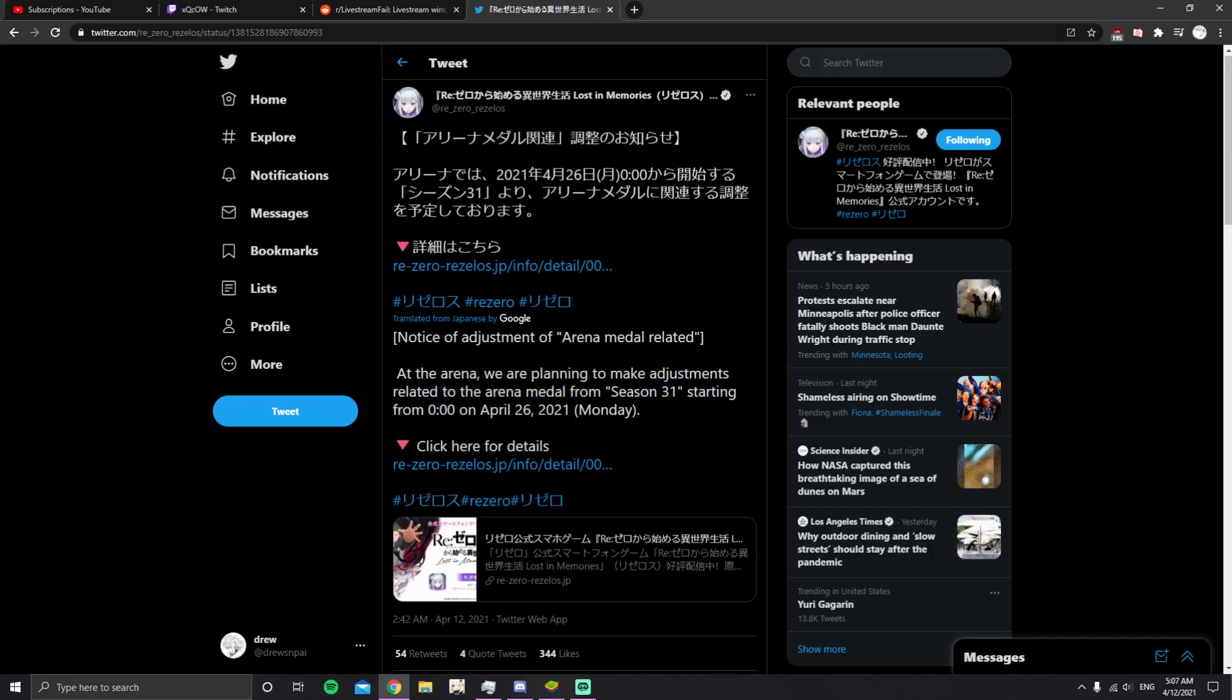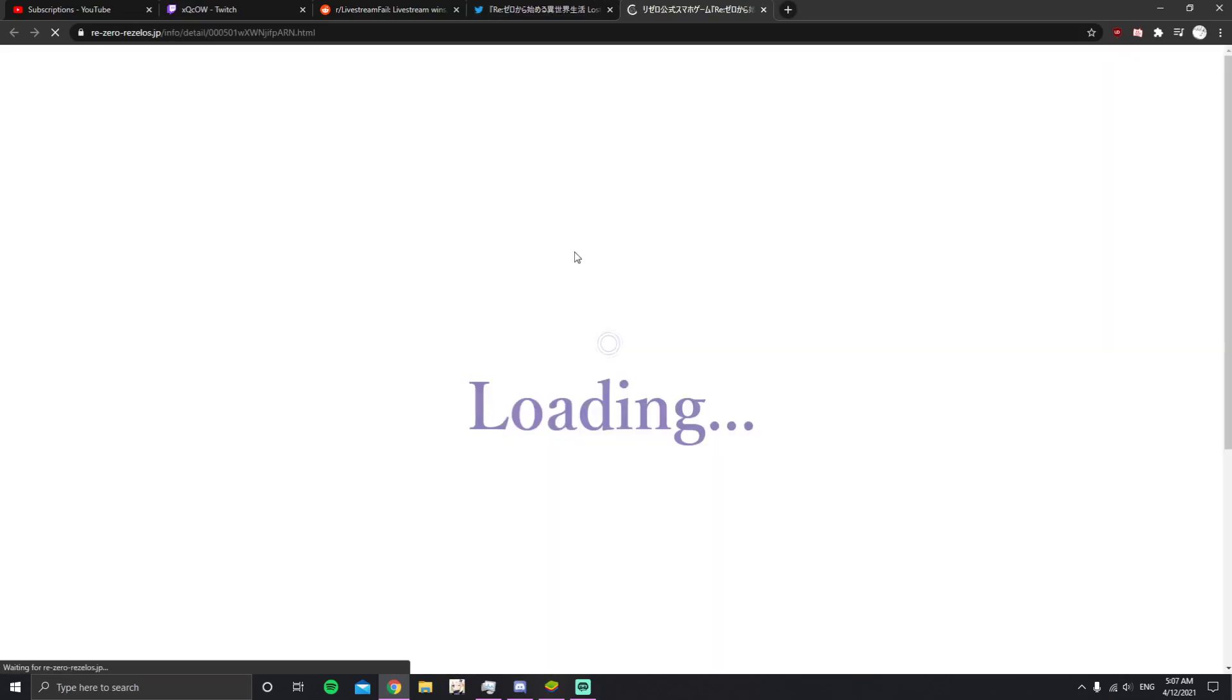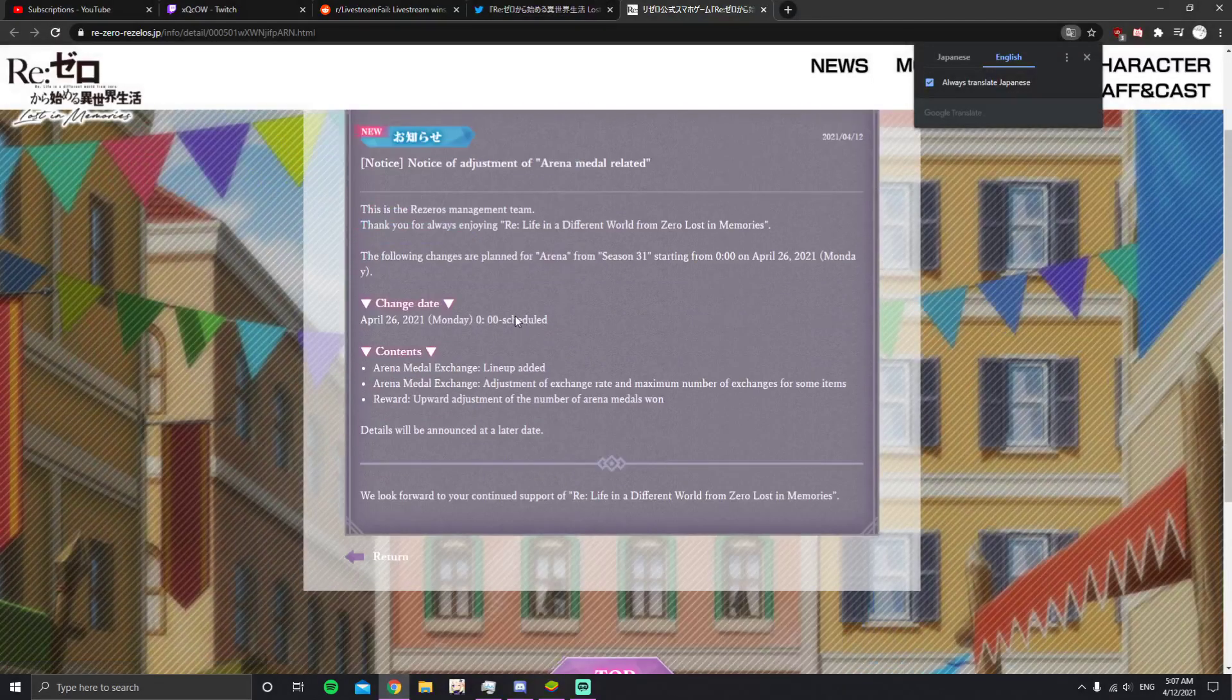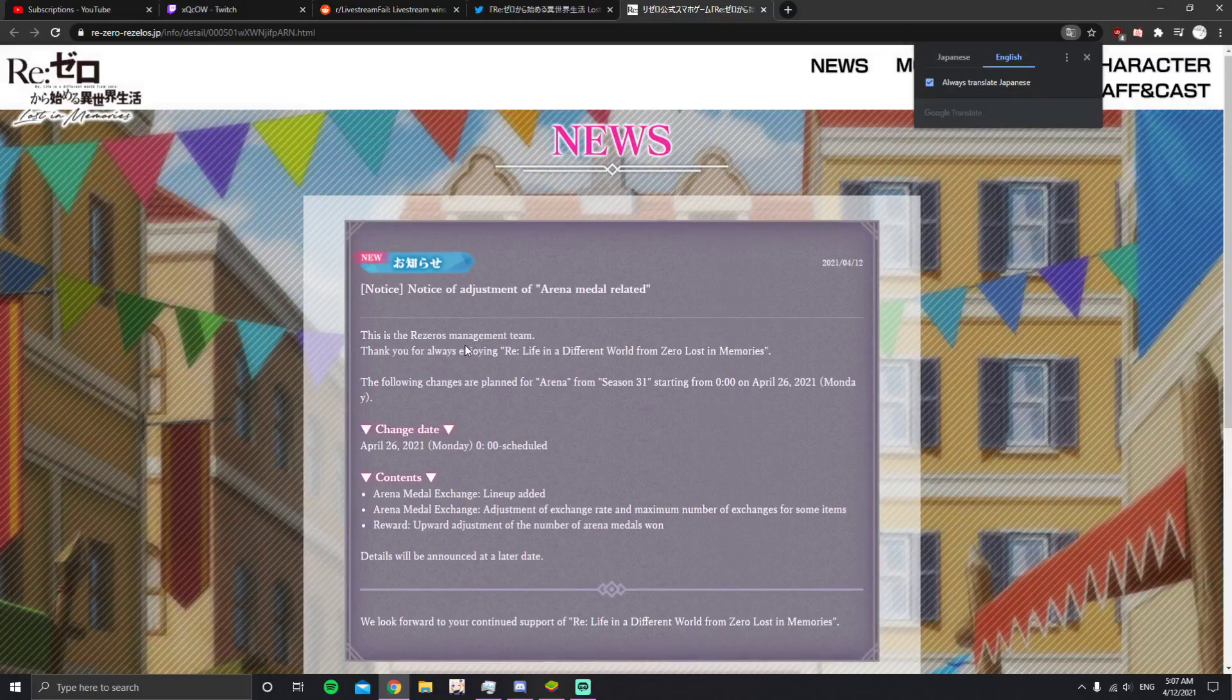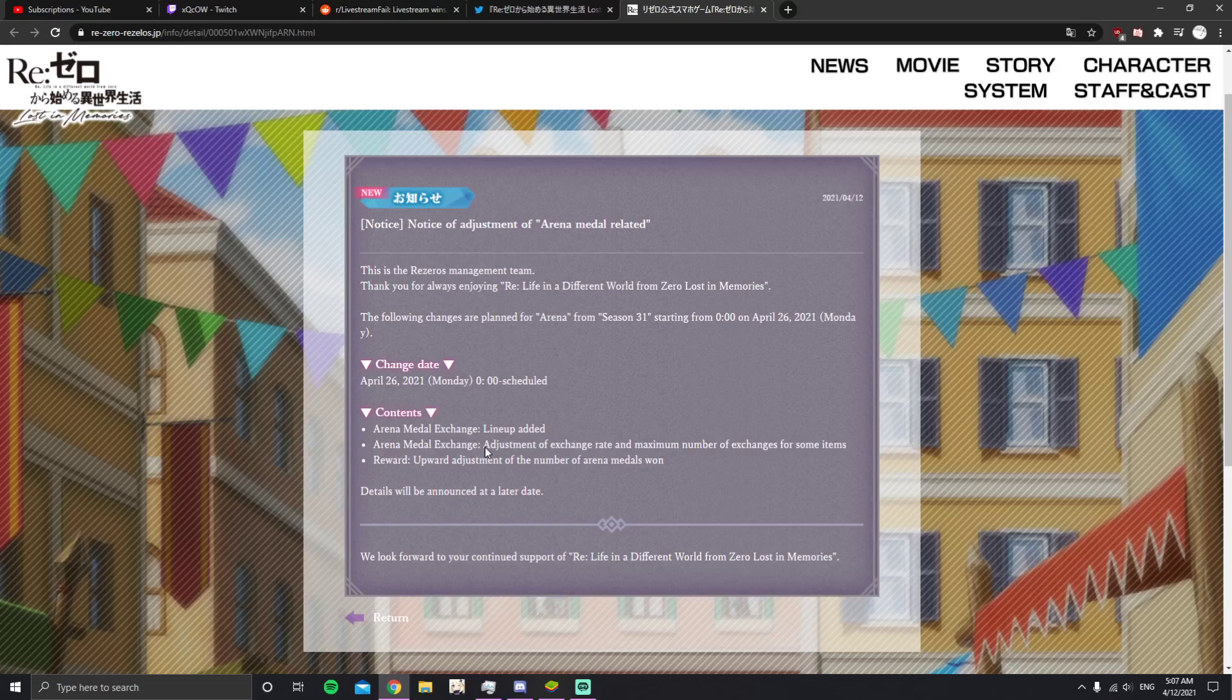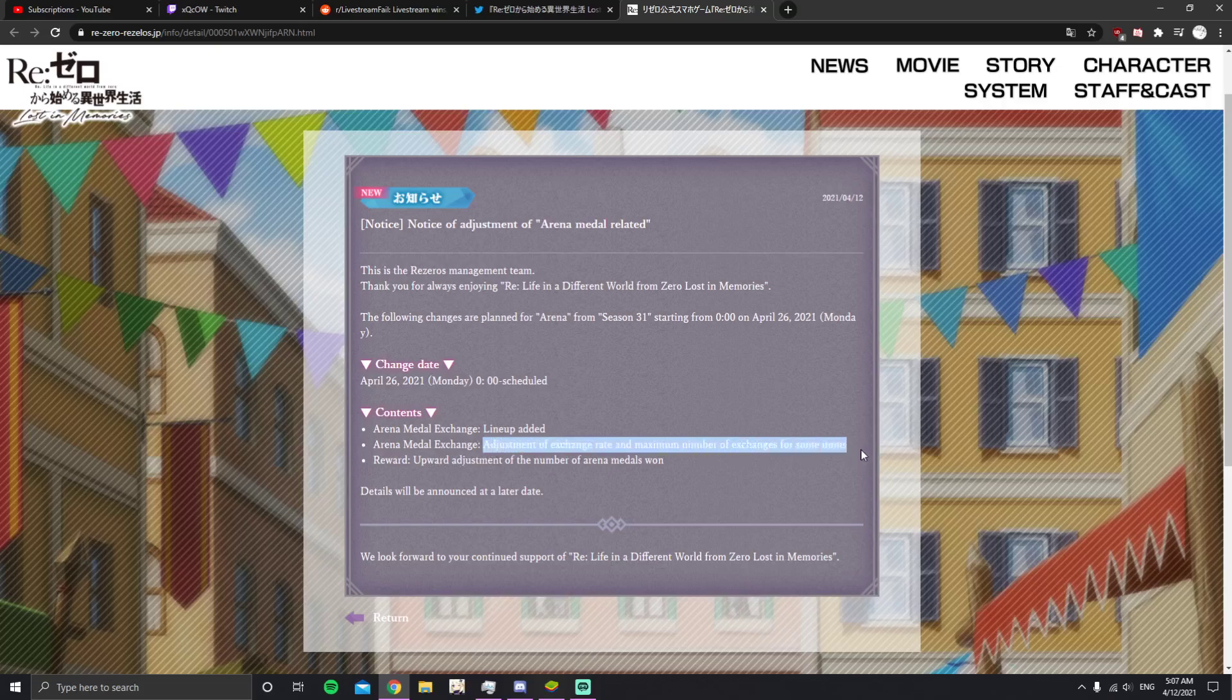I think it's two weeks away, someone said on the Discord. Then we have the in-game notice. So we're changing the lineup, new characters. We're adjusting the exchange rate and maximum number of exchanges for some items. Doesn't say the character specifically, just some items. So things might be more expensive or cheaper, or you might be able to buy more or buy less. We'll have to wait and see.